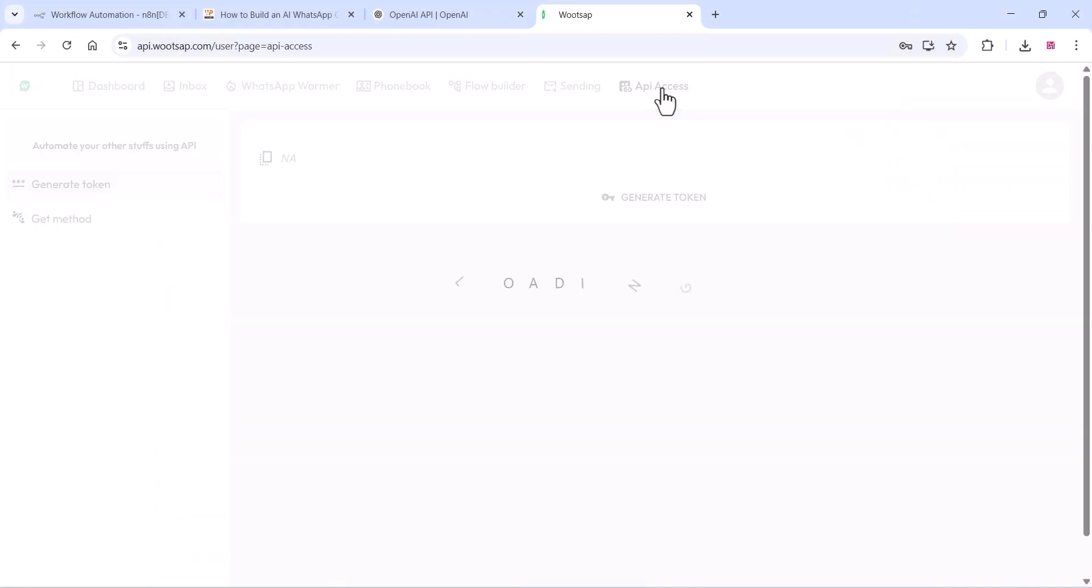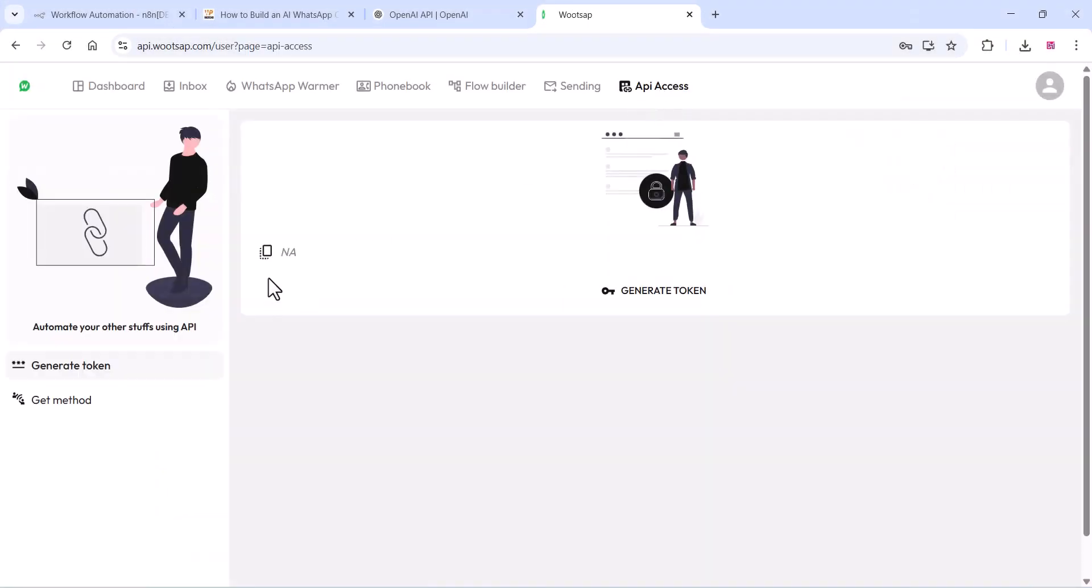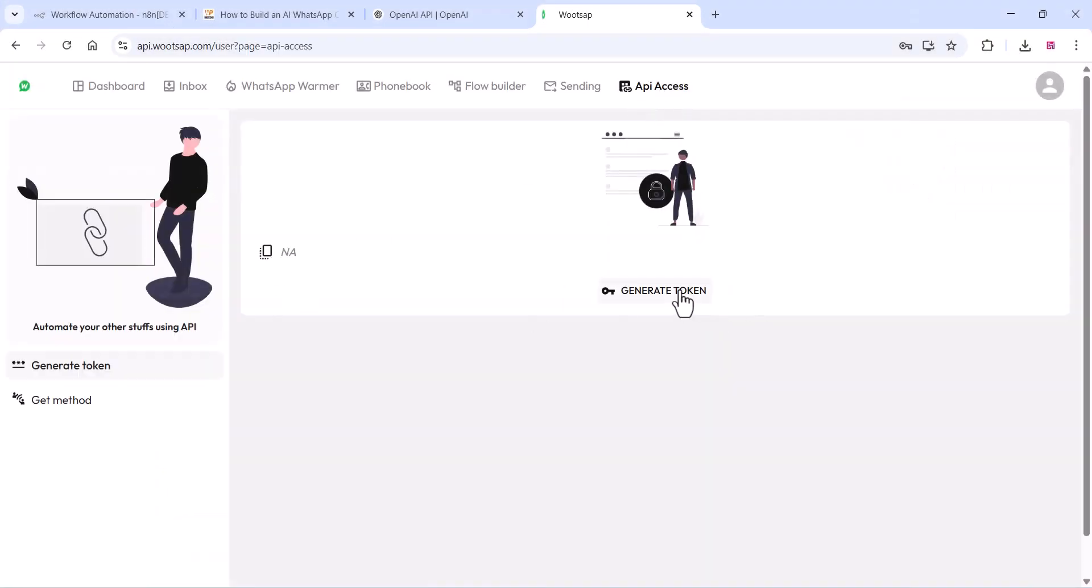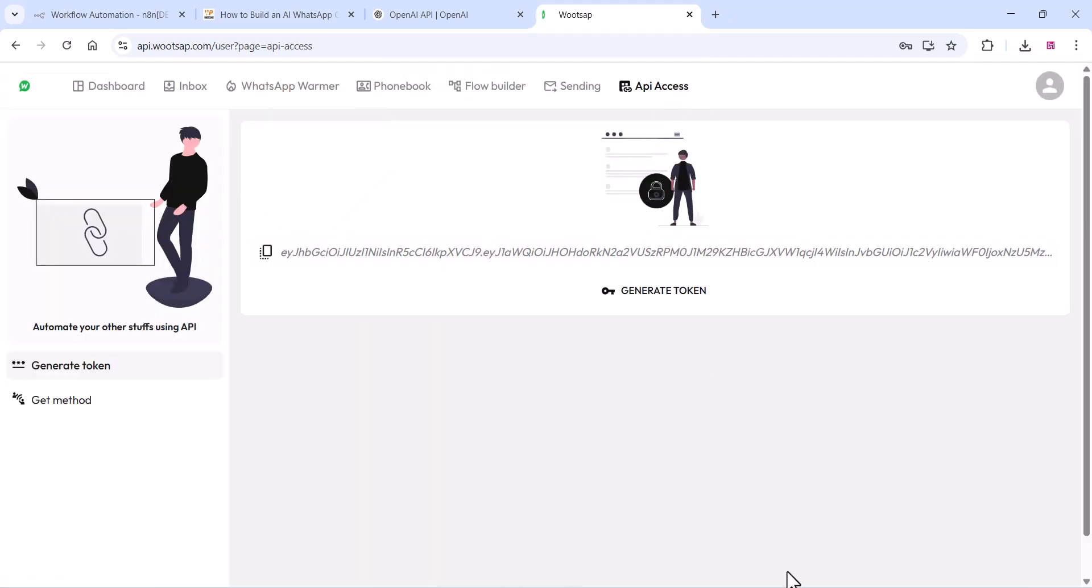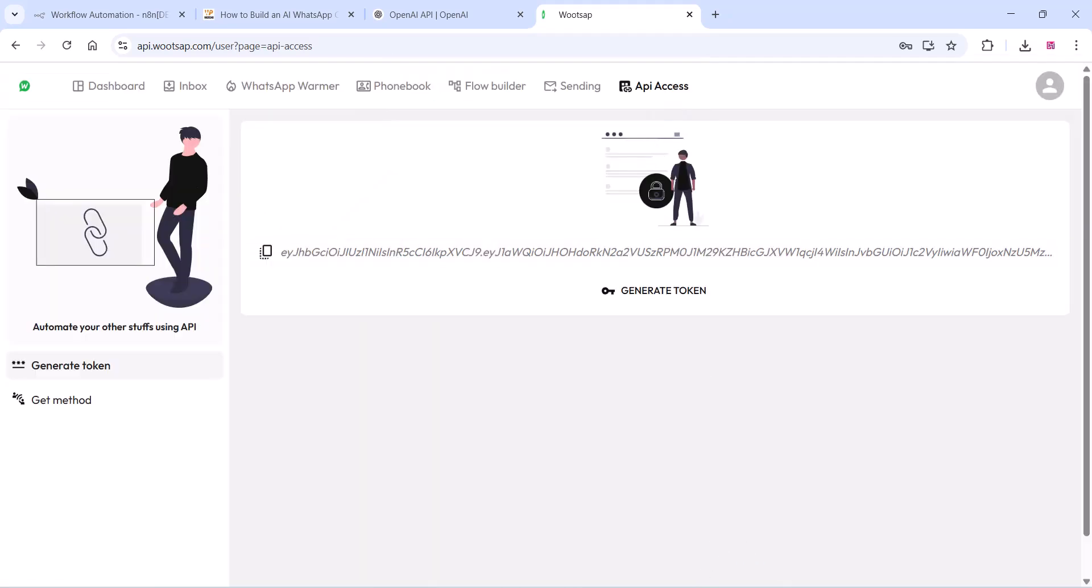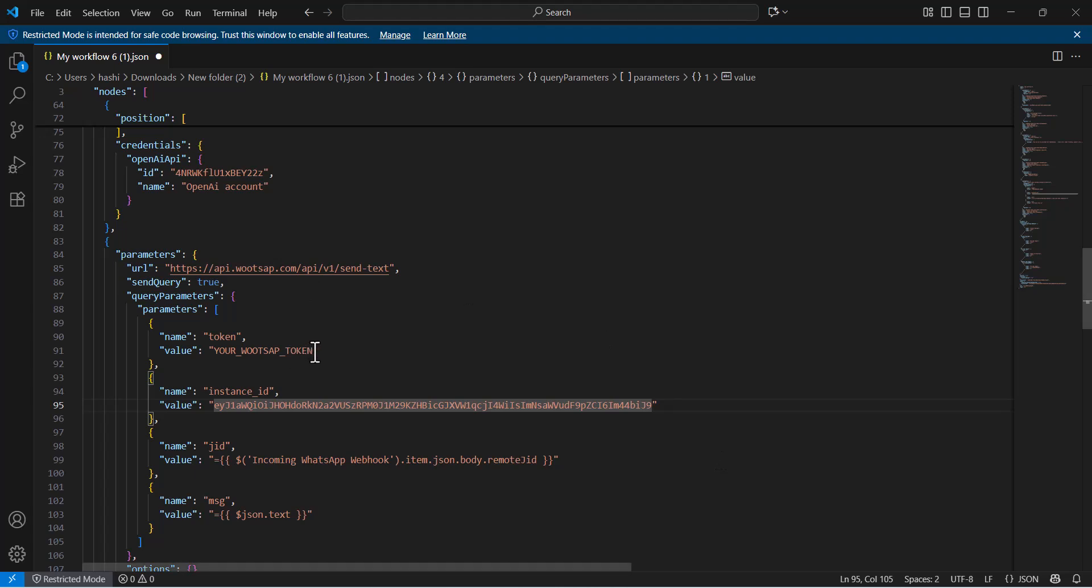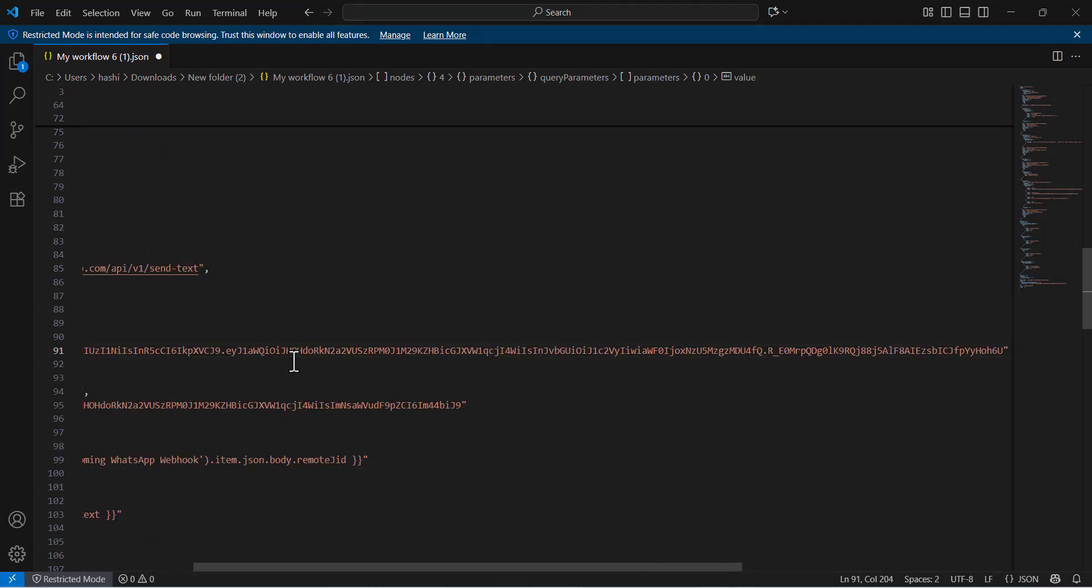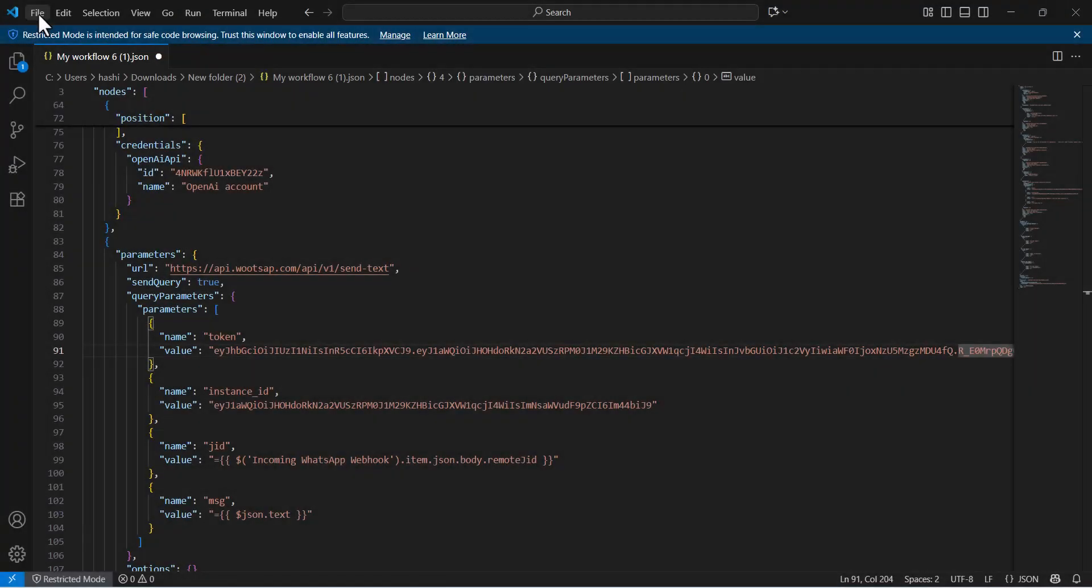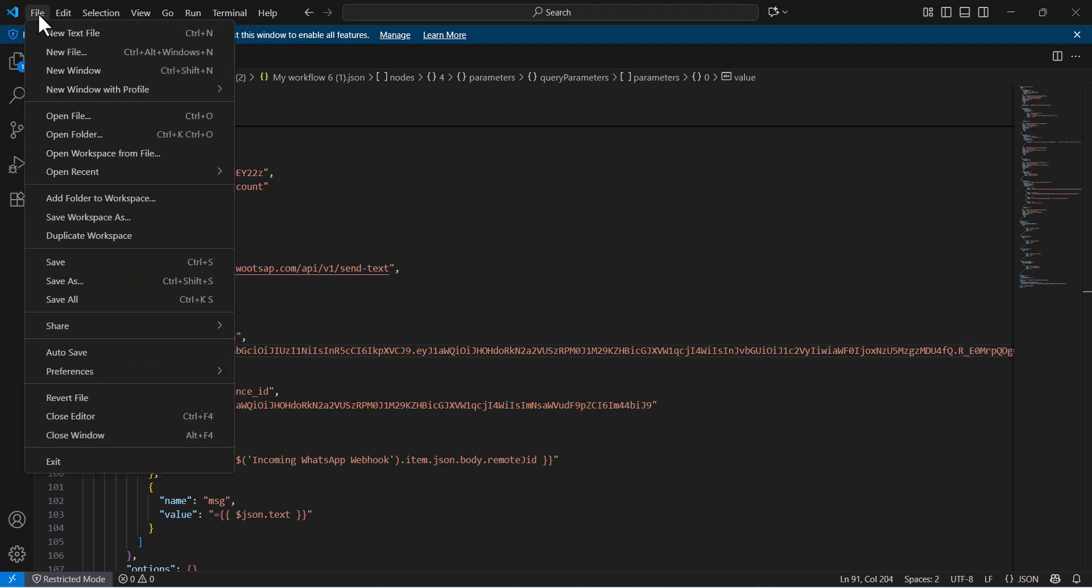And also you can click on the API access and you can generate a token, copy the token and paste it here in your WhatsApp token field. Simply paste it there. Once you paste the token, you can save the code. Click on Save.